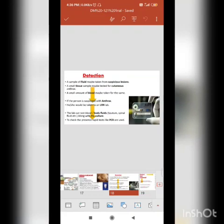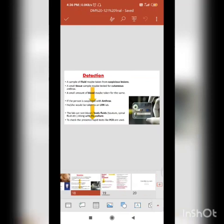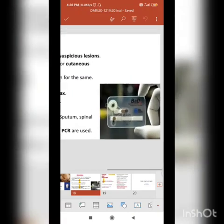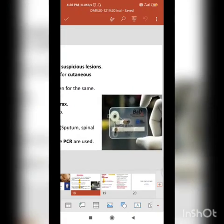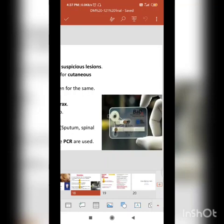Sputum is the fluid which comes out of your mouth when you cough, and spinal fluid is the fluid in the spinal cord. To check the presence of Bacillus anthracis, rapid tests like PCR — polymerase chain reaction — are used, which is a very rapid and precise method. On the right side you can see the Bacillus anthracis detector, which is a portable, robust mechanism to detect the disease, used in places where resources are ultra-low.